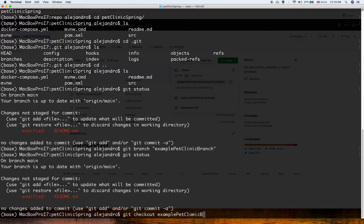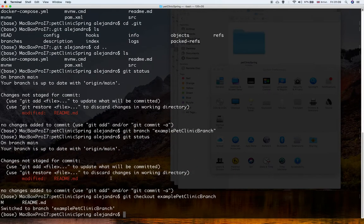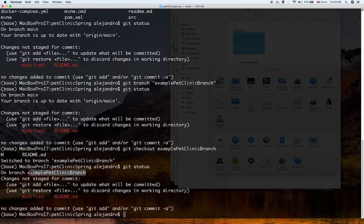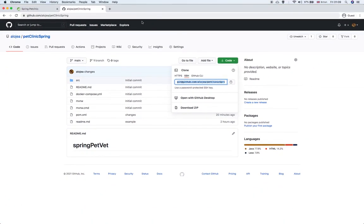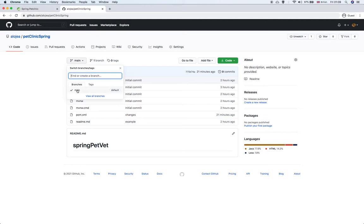Let's run git branch. After running git status, we have the new branch now and we are in the new branch. The new branch is not yet in GitHub because we never pushed the branch to GitHub. As we can see, we still have main as the default.